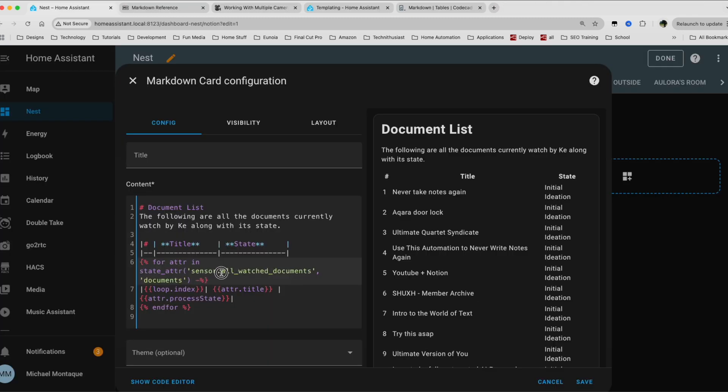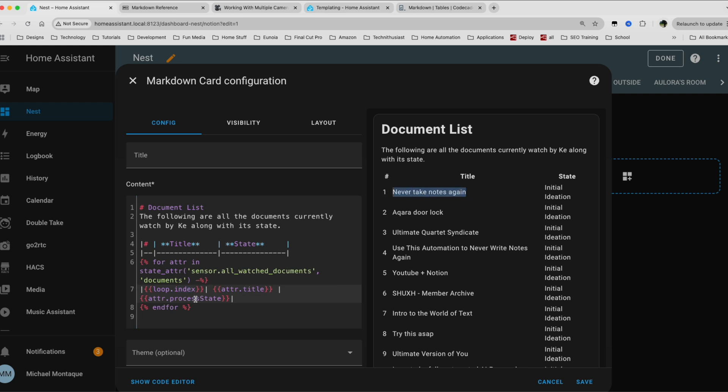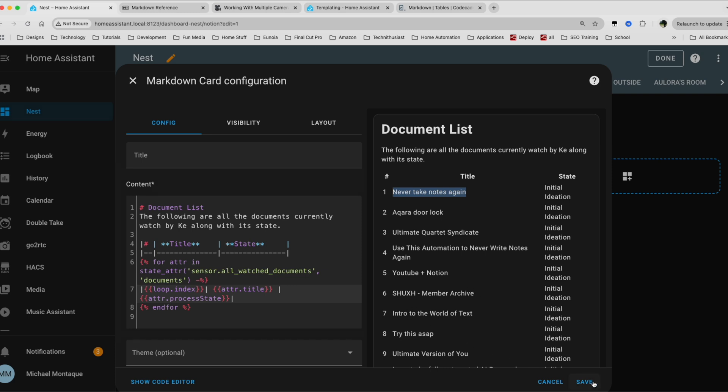And then I'm looping through the sensor, the all watched documents sensor. And I'm looking at the documents attributes. Remember here we have this documents key. This is where we're passing in the ID, the title, as well as the state. So for this custom sensor, I'm looking at the documents attribute. And then for each of those attributes, I'm simply looking at the index, which is giving me the number, the title, which is giving me the title here and the state, which is giving me the state that we see here to make this very fancy. What I want to do is make this clickable. So whenever I click this icon or this text, it'll open up the notion document related to it. So let's add that in.